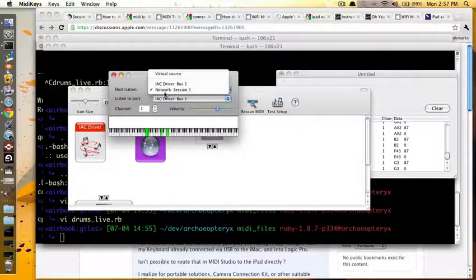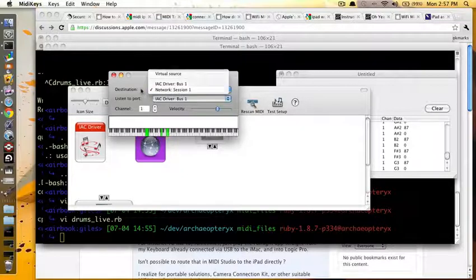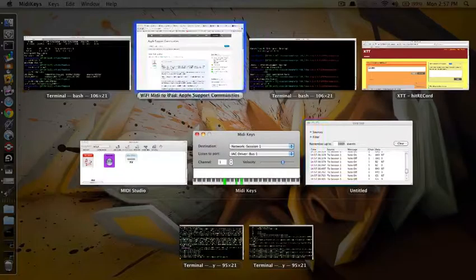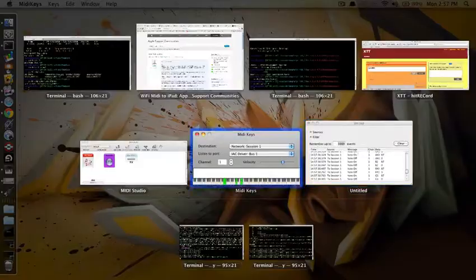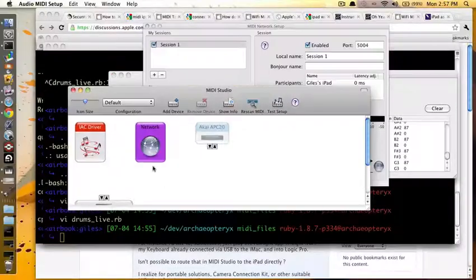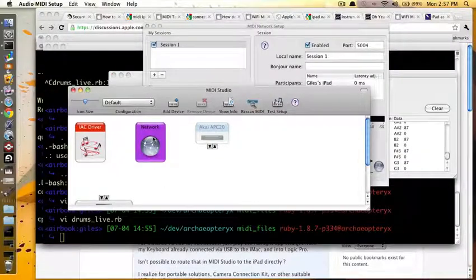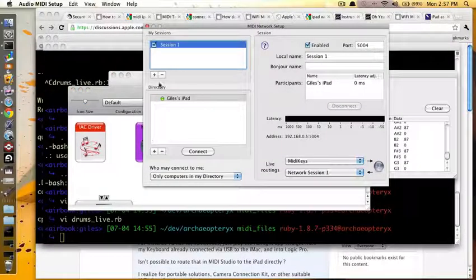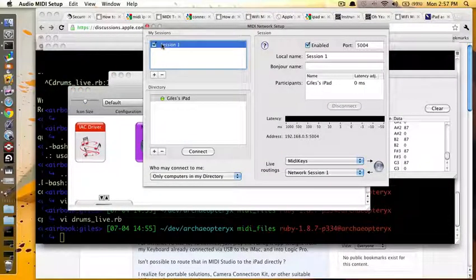So, to be clear, you have a network session, which is your MIDI destination. To set the network session, you double-click here, you create a session, and you click connect.